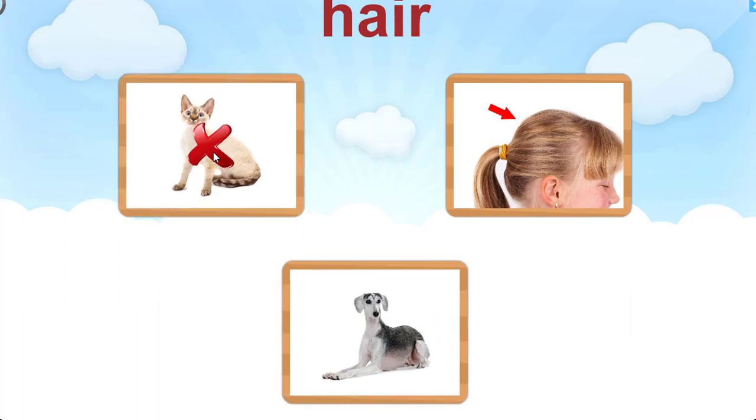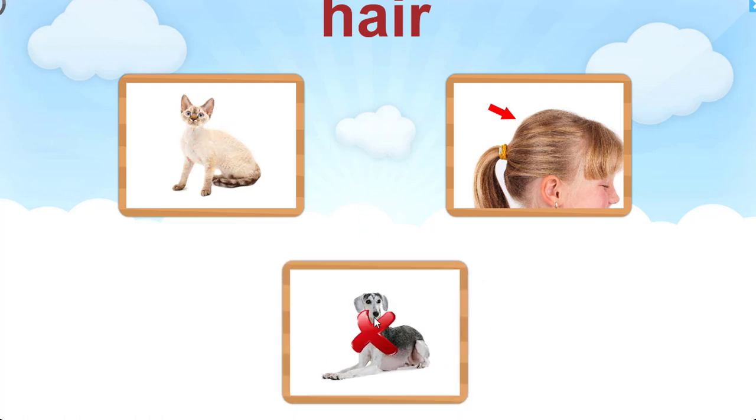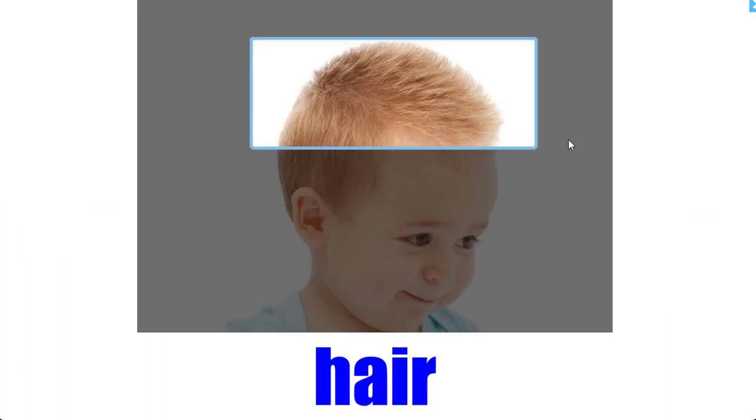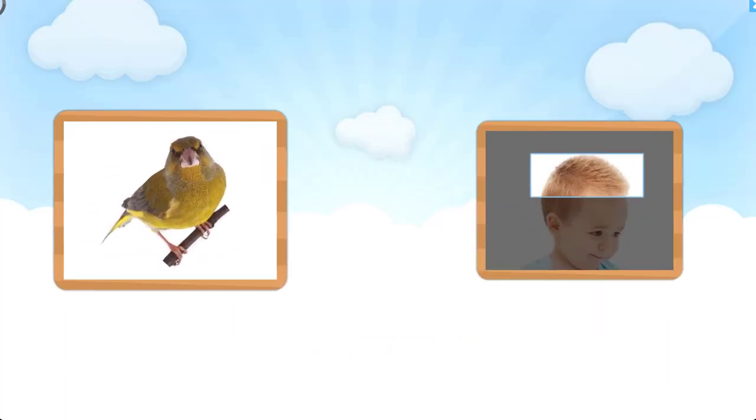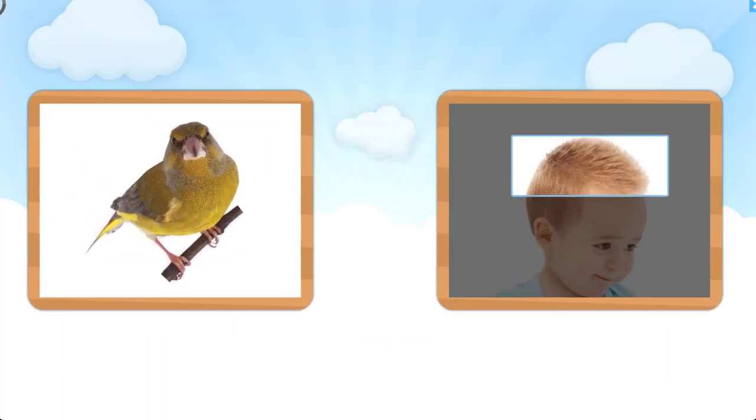Try again. Let's try that again. That is right. Hair. Can you point to bird, bird, bird?